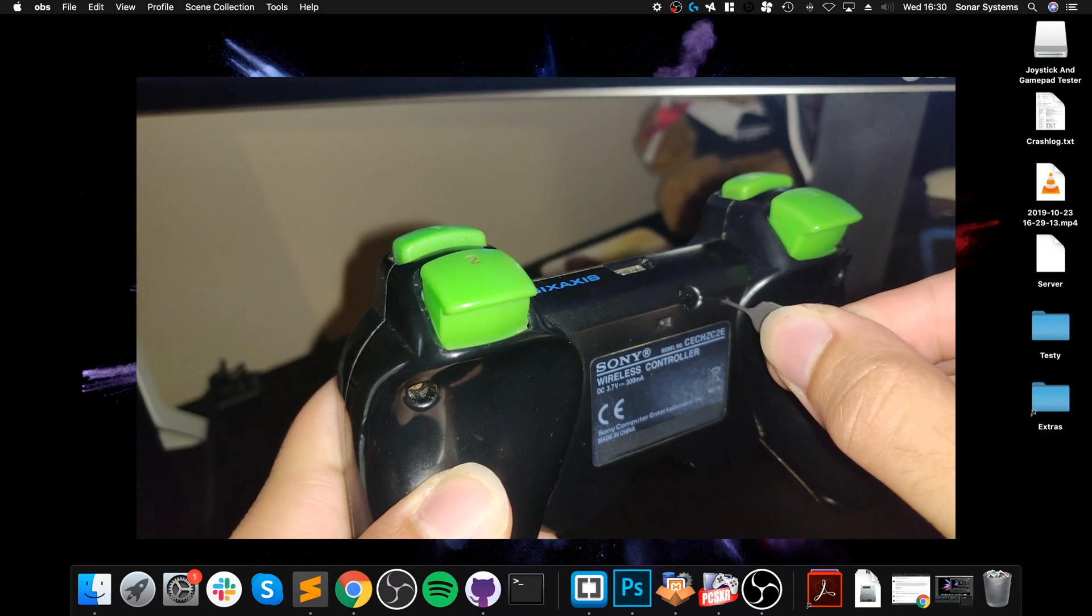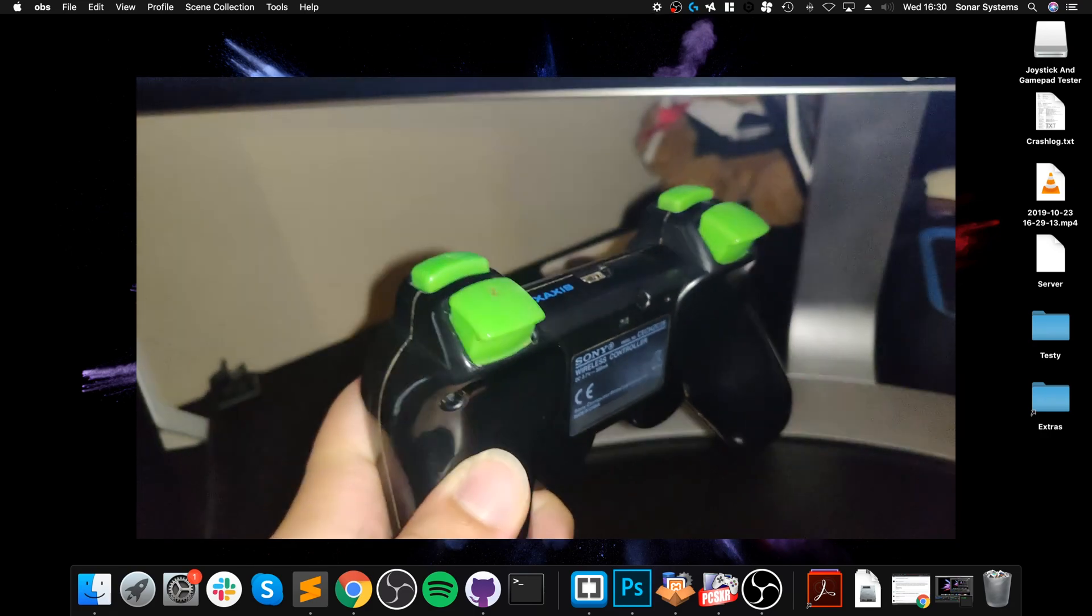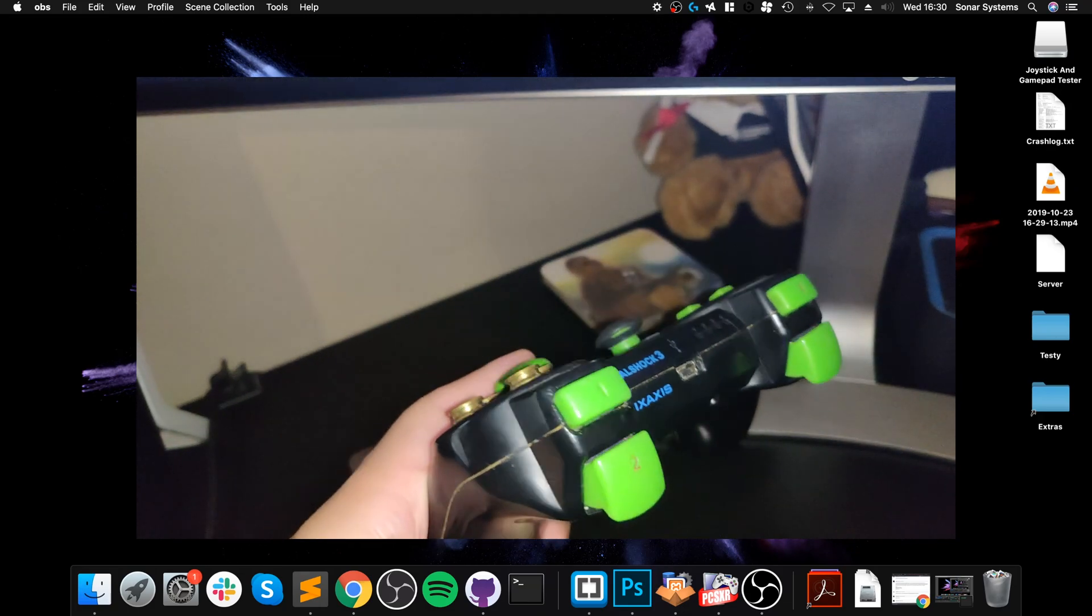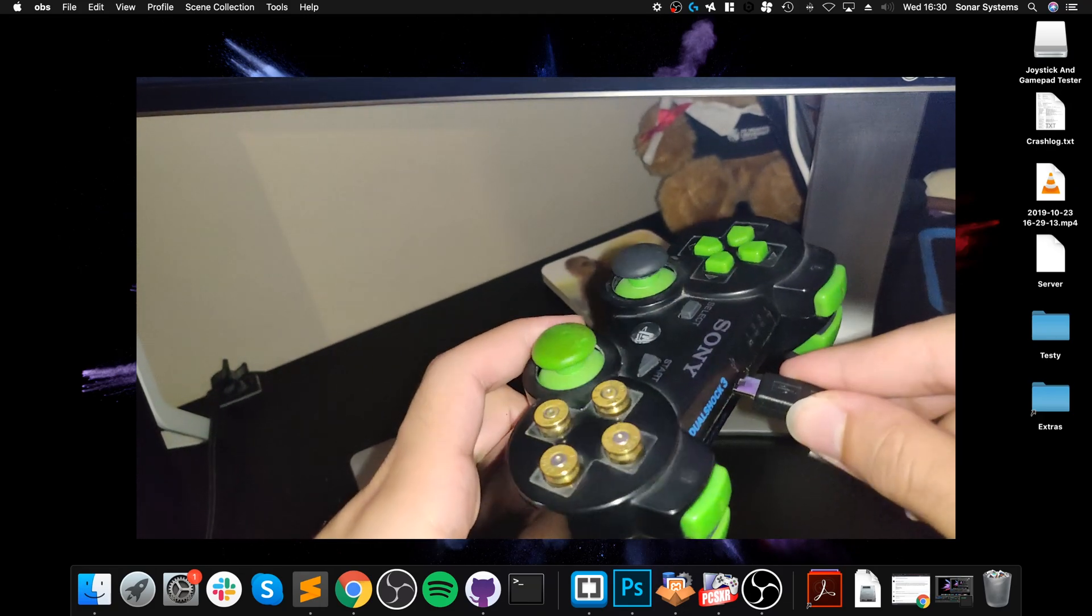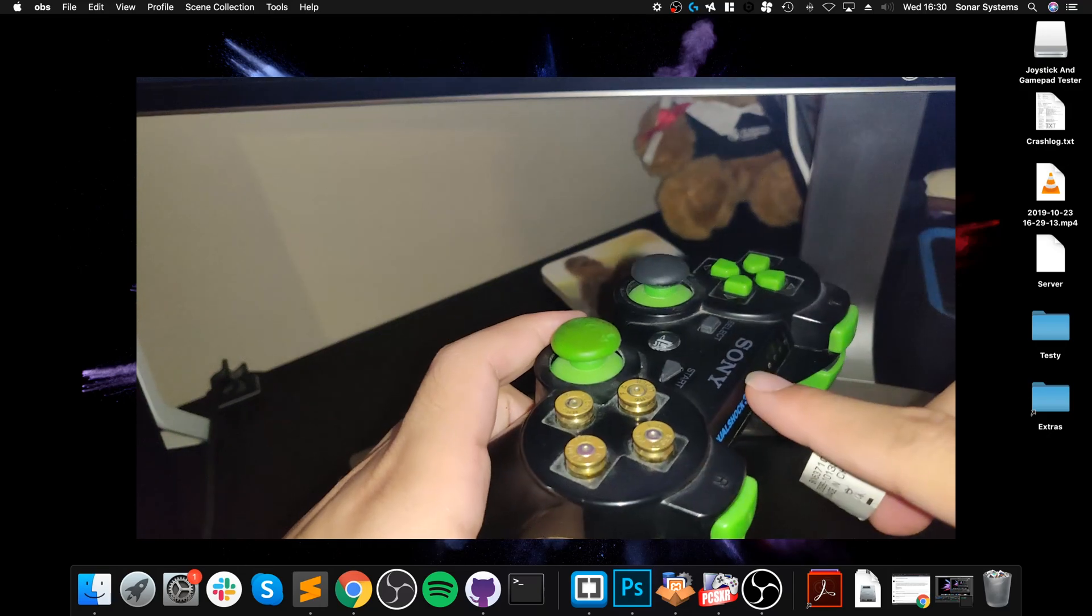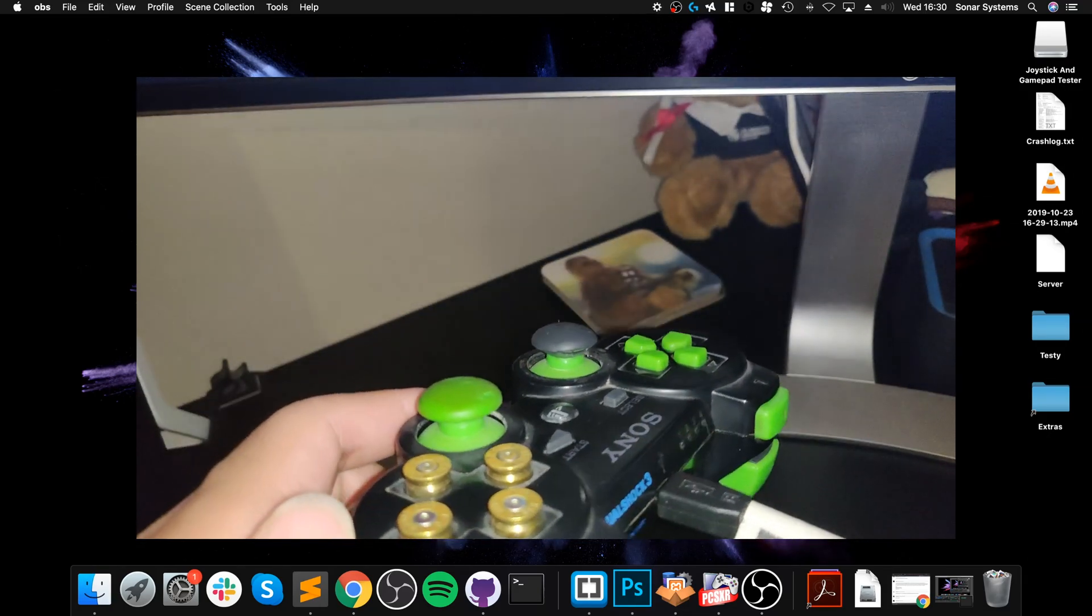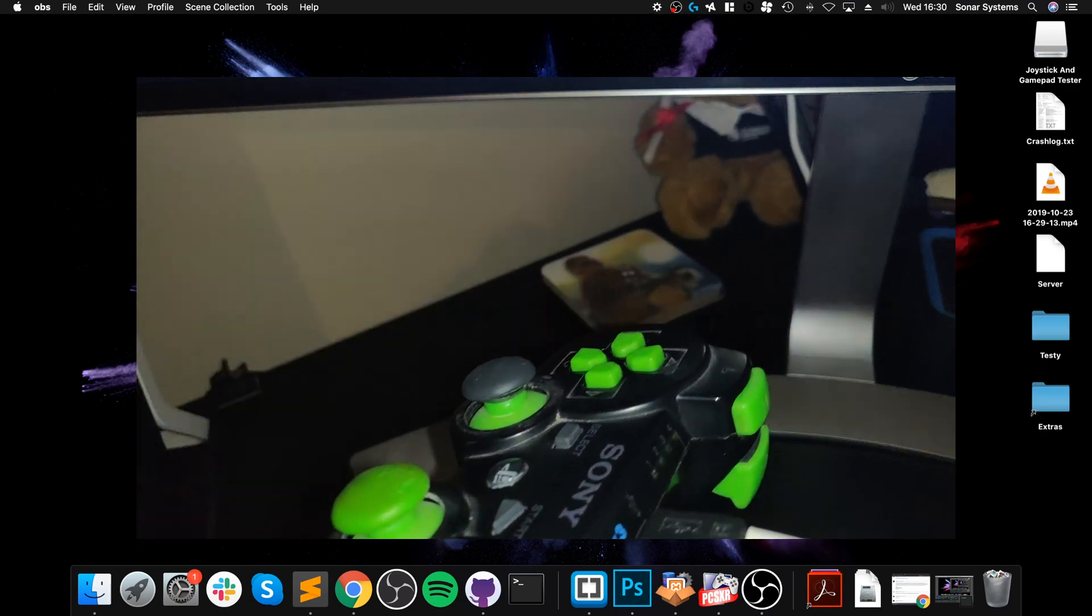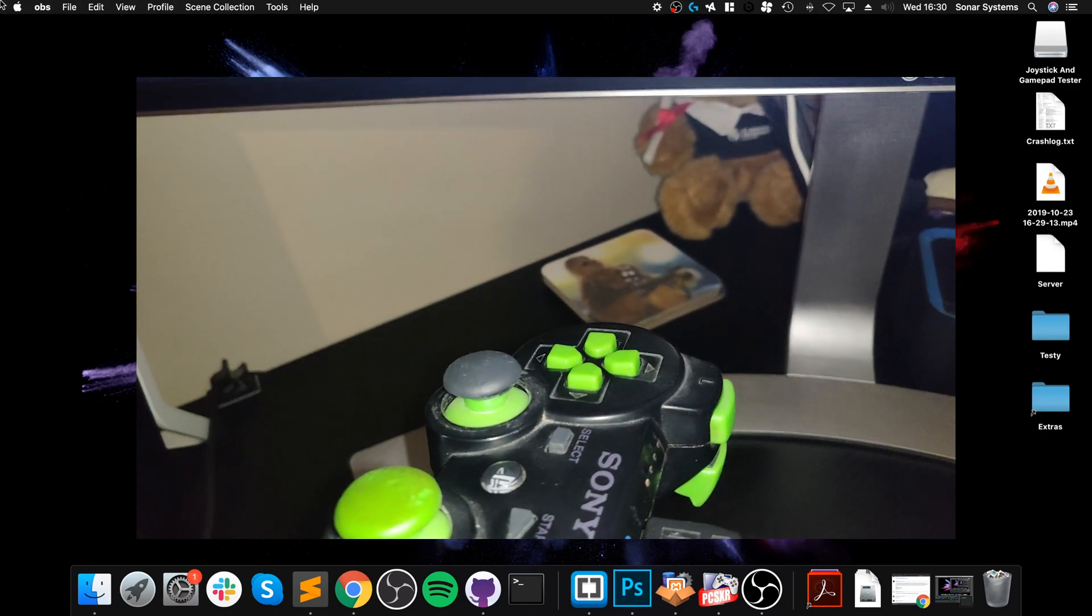Now you want to let go of that. You want to plug in your cable into your controller and into the USB port on your Mac, and you should see the light flashing like so.